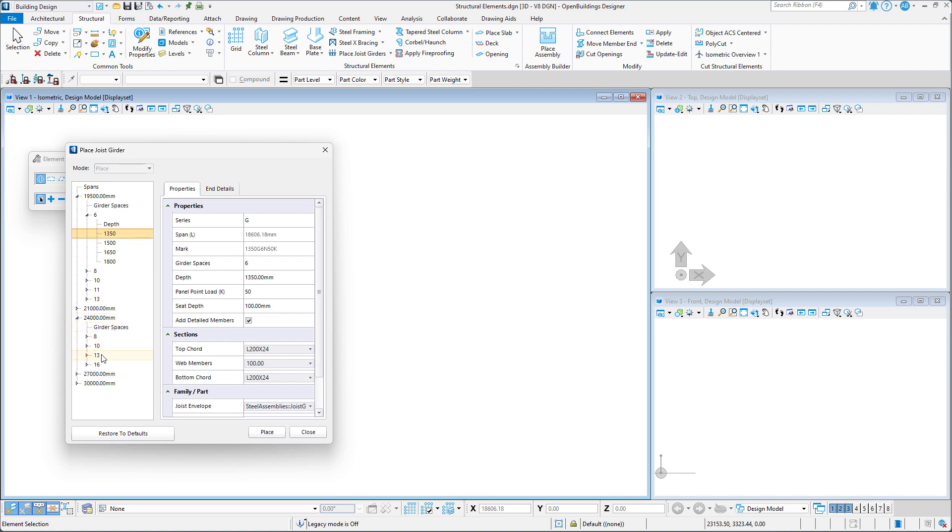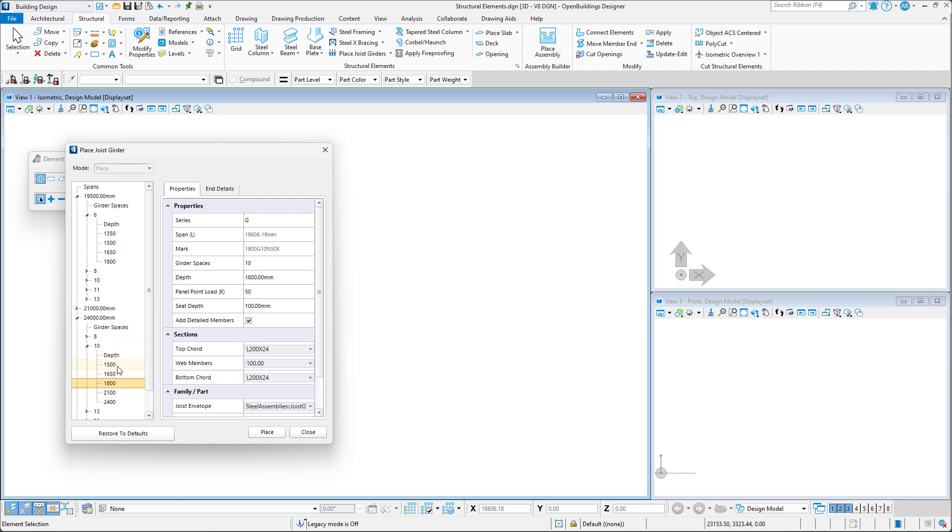Clicking span expands the tree to display all the girder spaces available for that span. Similarly, clicking individual girder spaces expands the tree further revealing the available joist depths. Selecting the depth in the tree automatically sets the property values.